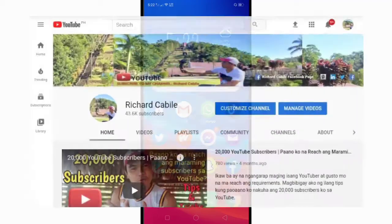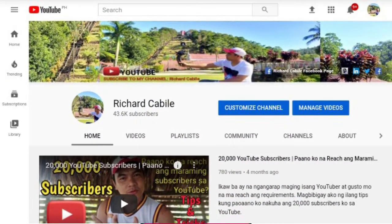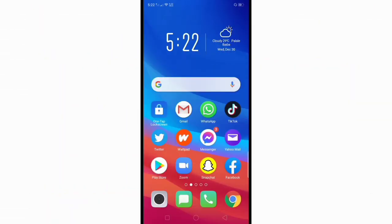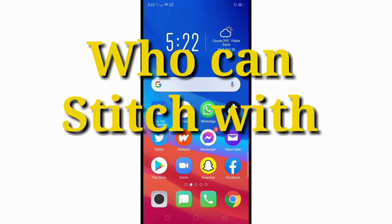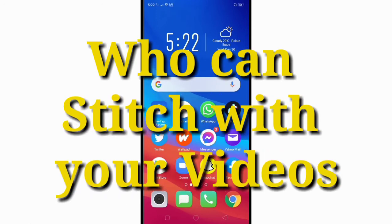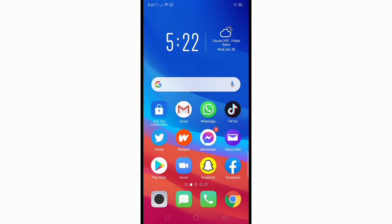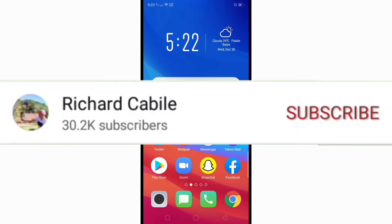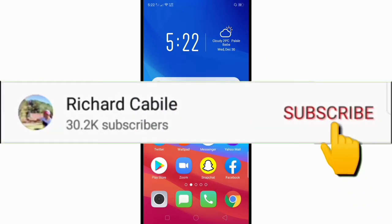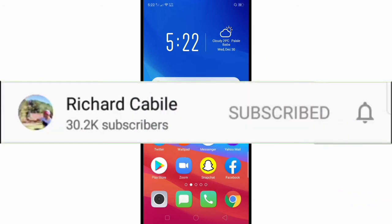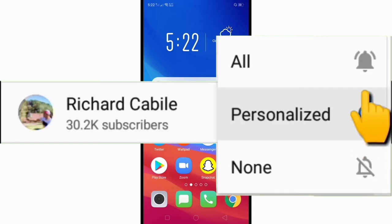Hi guys, welcome to Richard Cavillo's YouTube channel. In today's video, I will teach you who can stitch in your video on TikTok. Before we start, kindly subscribe to my YouTube channel by pressing the subscribe button and the bell to notify you if I have new videos.